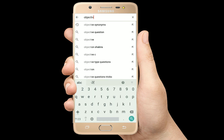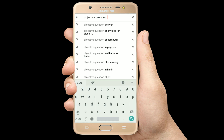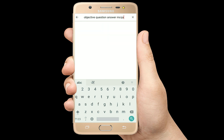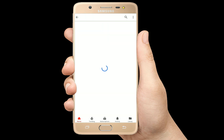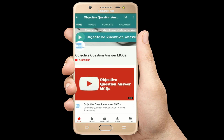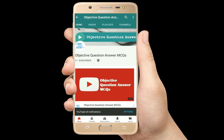Hello, welcome to Objective Question Answer MCQs YouTube channel. With positive vibes, let's start this video.